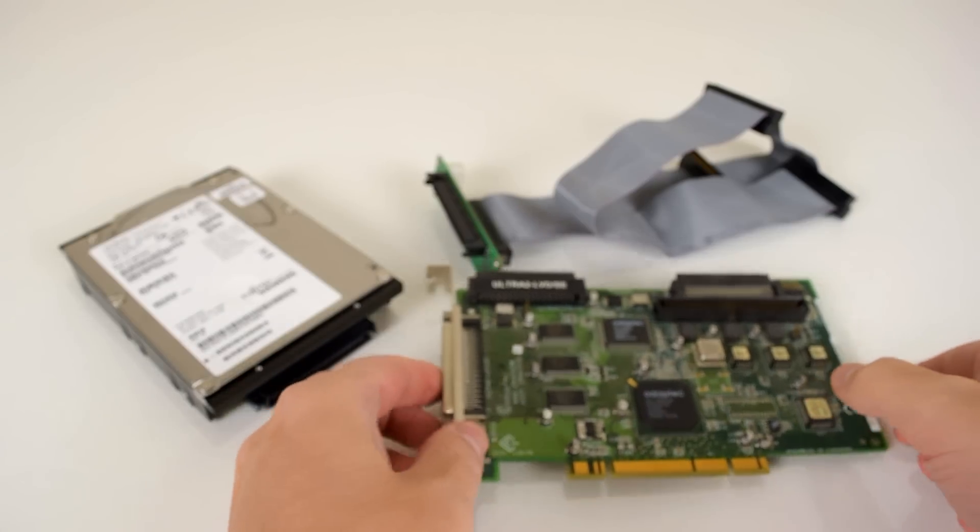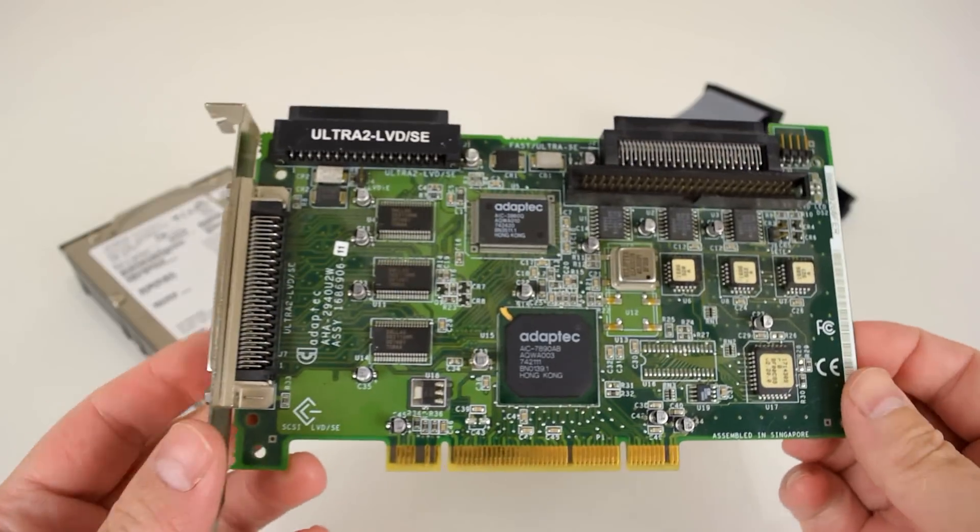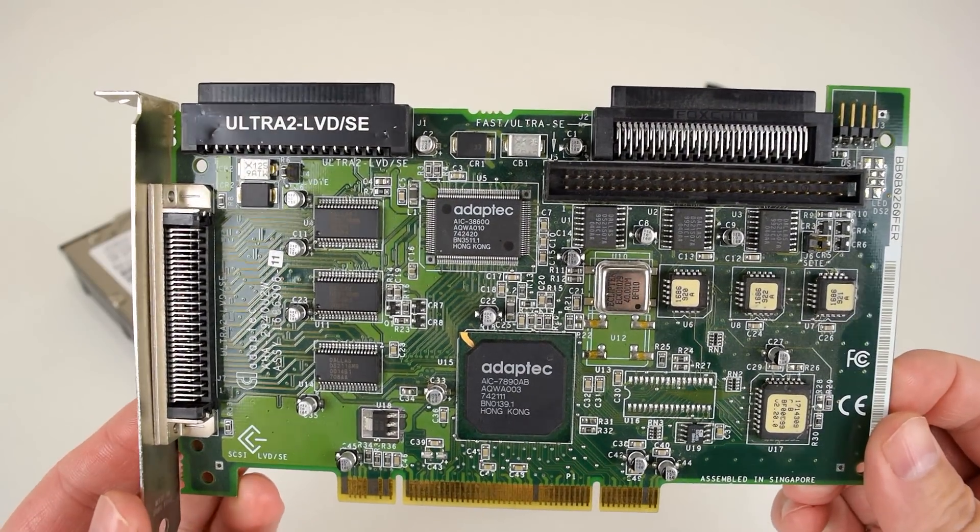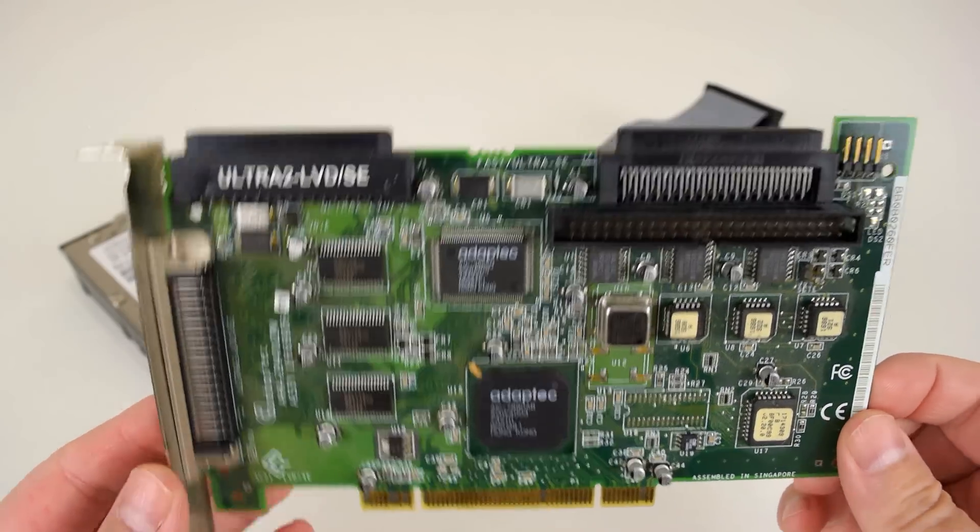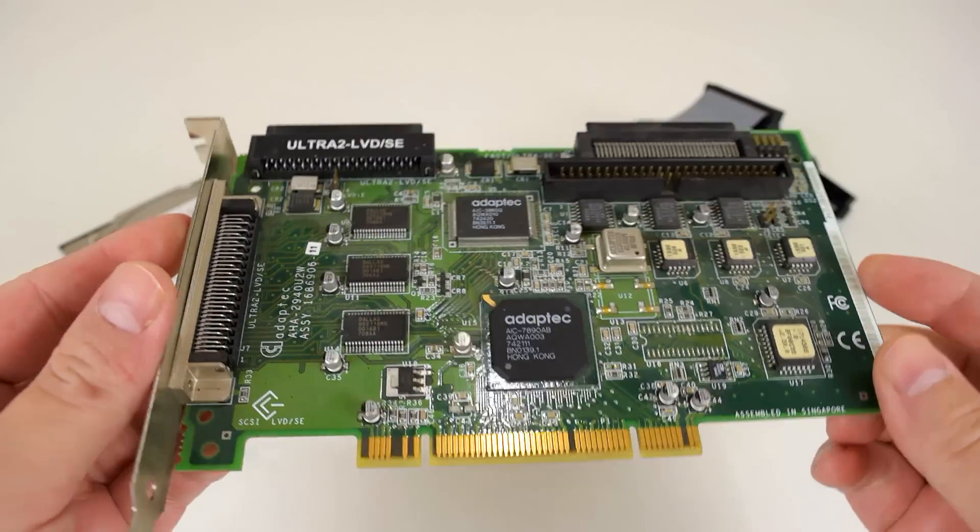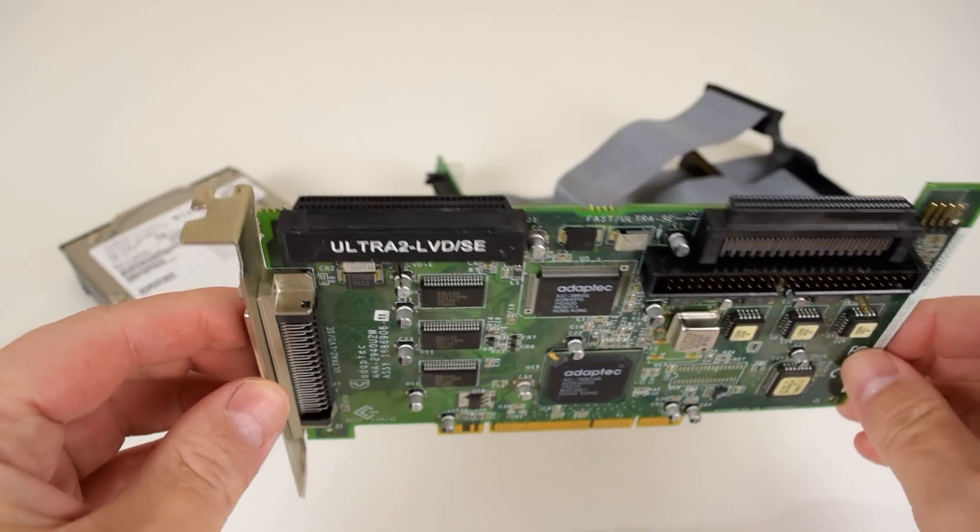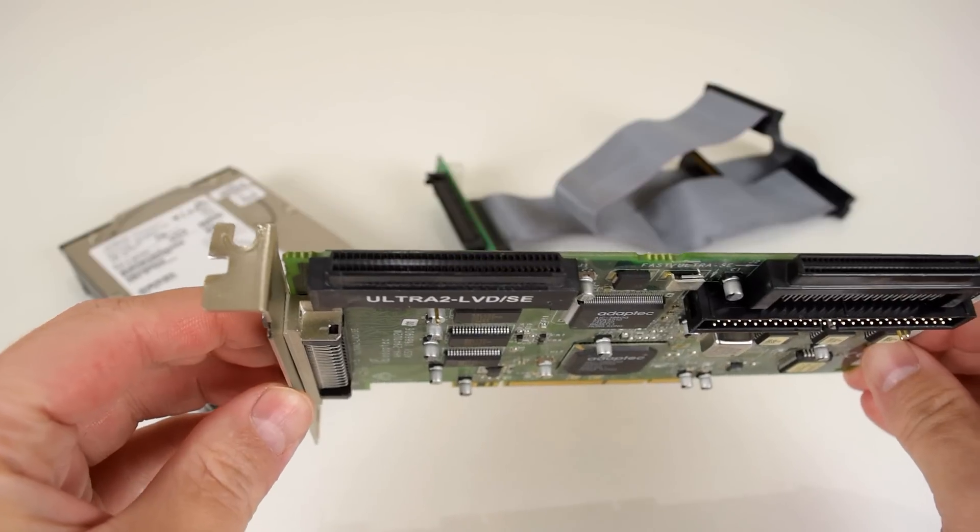Electromine also sent me a SCSI controller, cables, and an adapter. The controller is the Adaptec 7890AB and everything worked straight away.